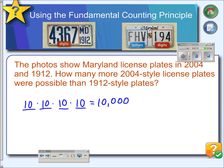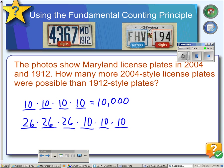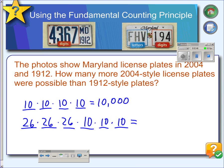In 2004, we have three letters followed by three digits. Since the first three have to be letters, we have 26 letters in the alphabet, so all three of these could be any of the 26 letters of the alphabet. And then we have digits from zero to nine. So if you multiply that all out, in 2004 there were 17,576,000 different license plates possible using three letters followed by three digits.